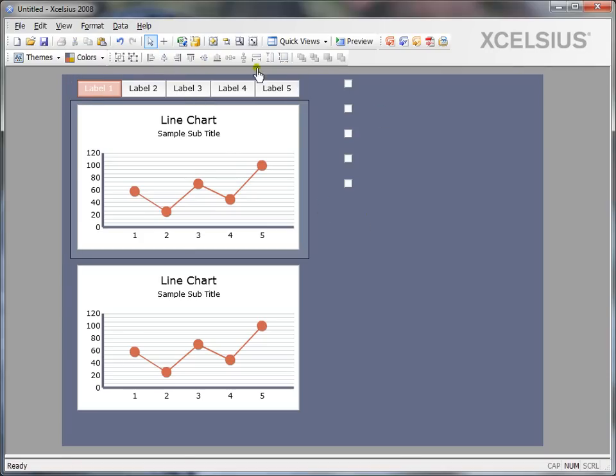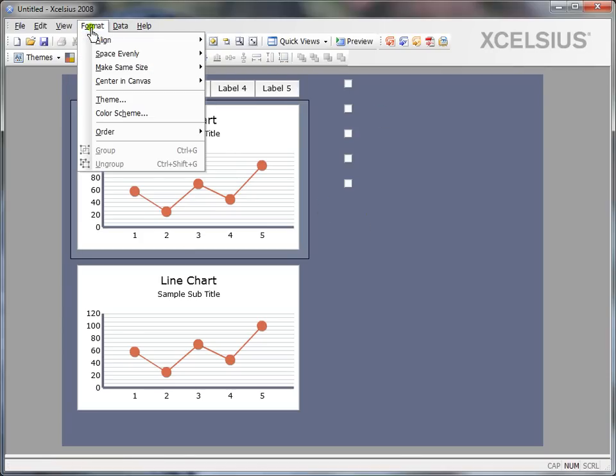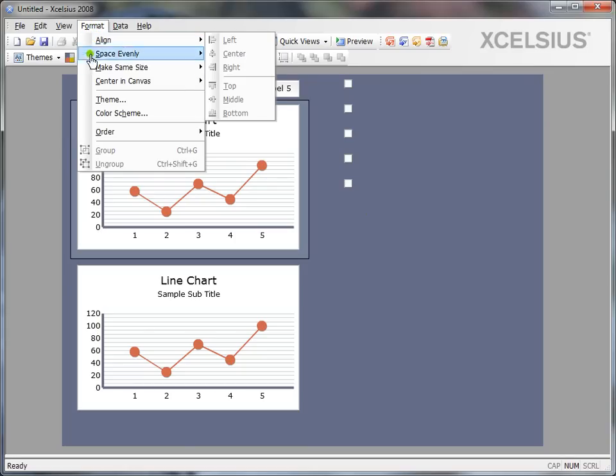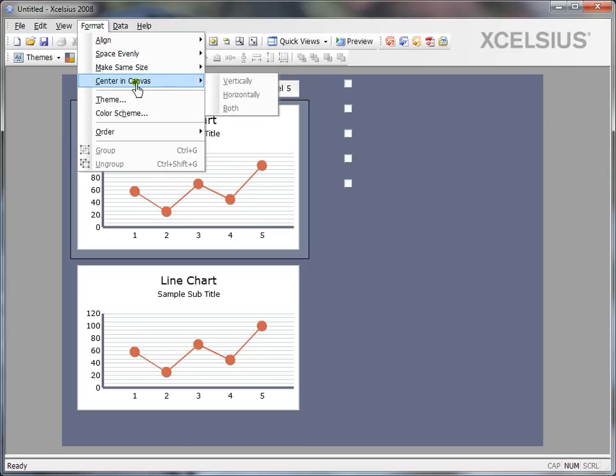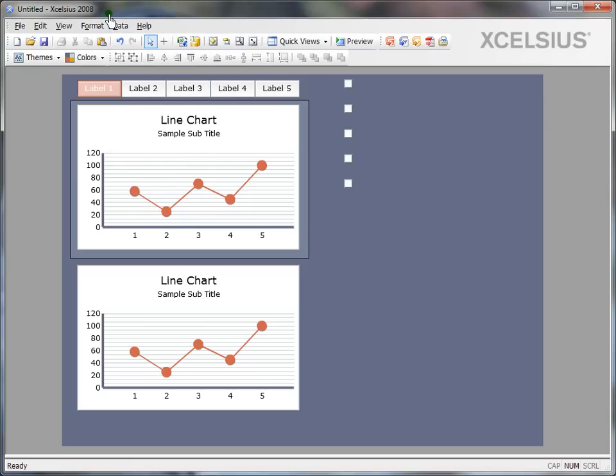So you can use either the hotkeys or the format menu to align. And also try to explore various options related to canvas, which would save you a lot of time when organizing your components on your canvas. Thanks for watching.